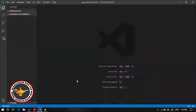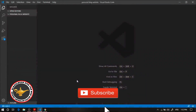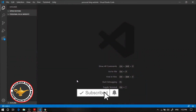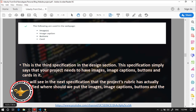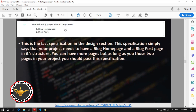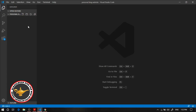Hey guys, welcome to the second video of the personal blog website. In this video we're gonna implement the project together step by step from scratch. Let's head to the project specification — it clearly says that it has to have at least these two pages: the home page and the post page. So I'm gonna create both of them.